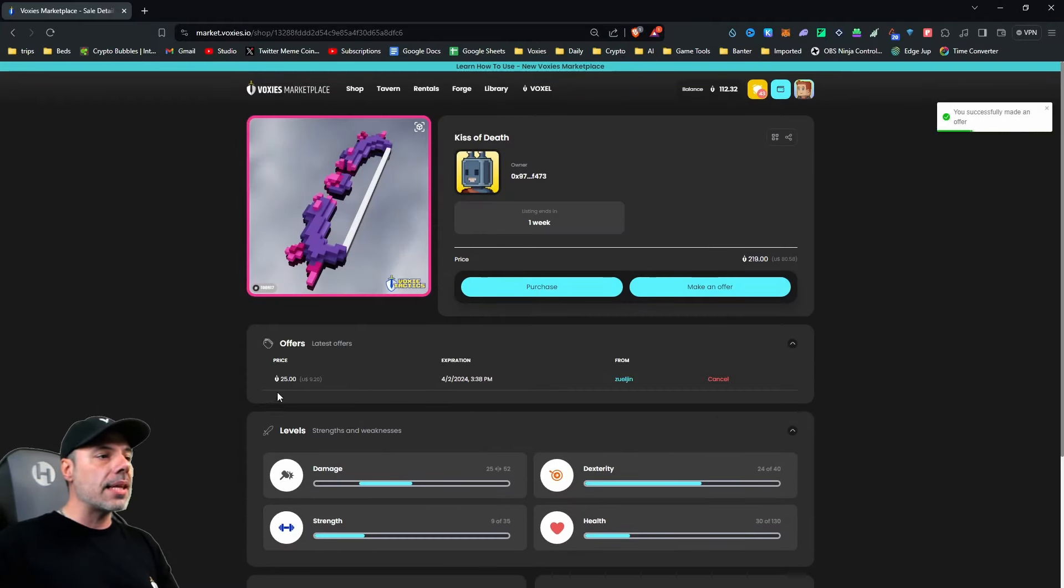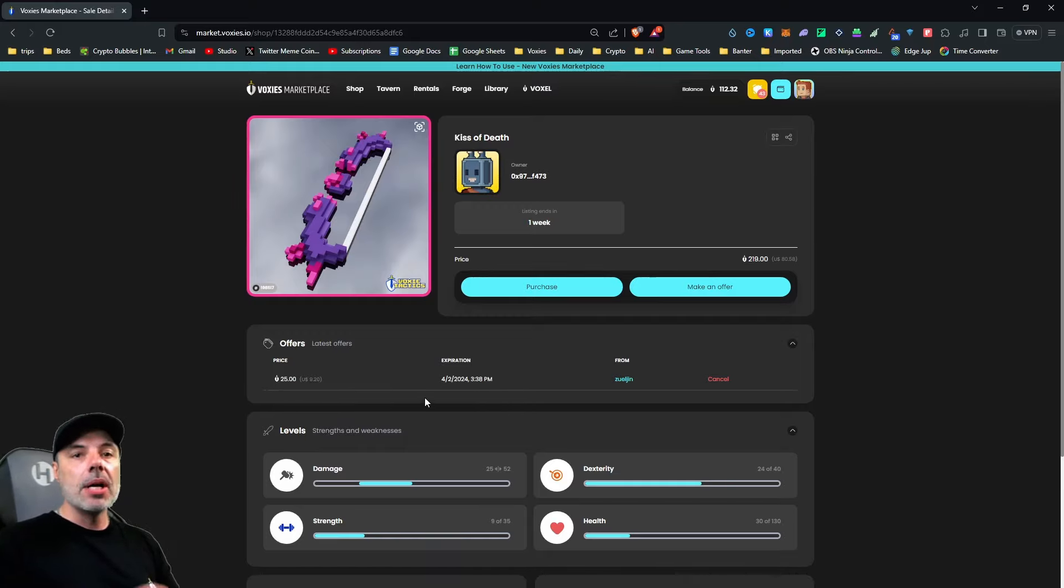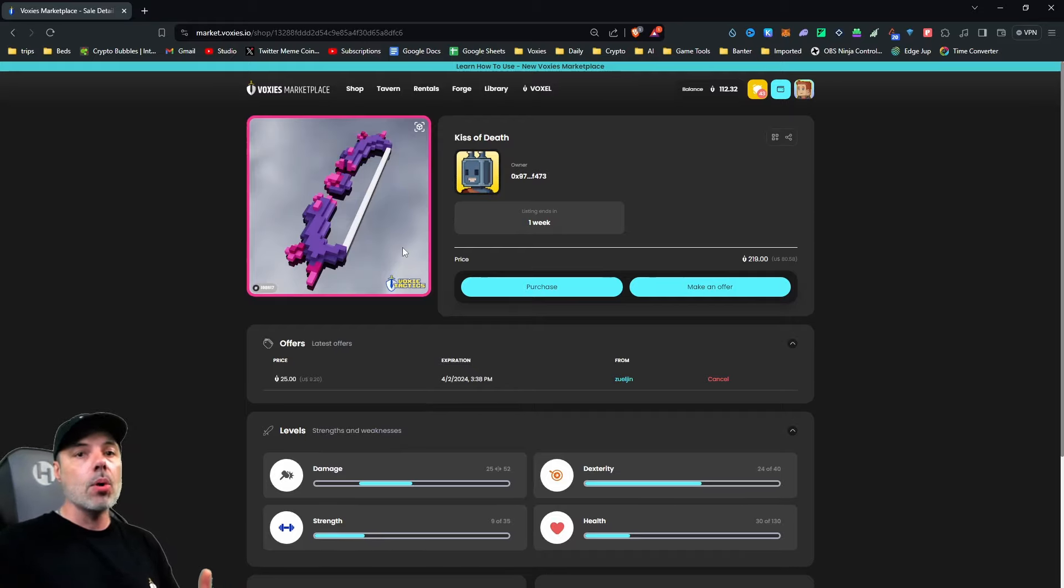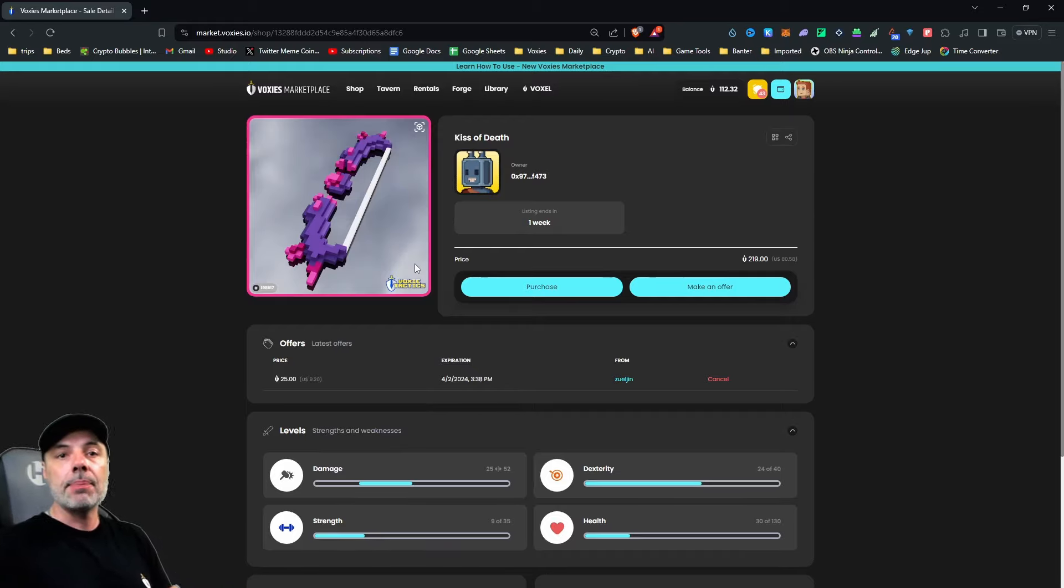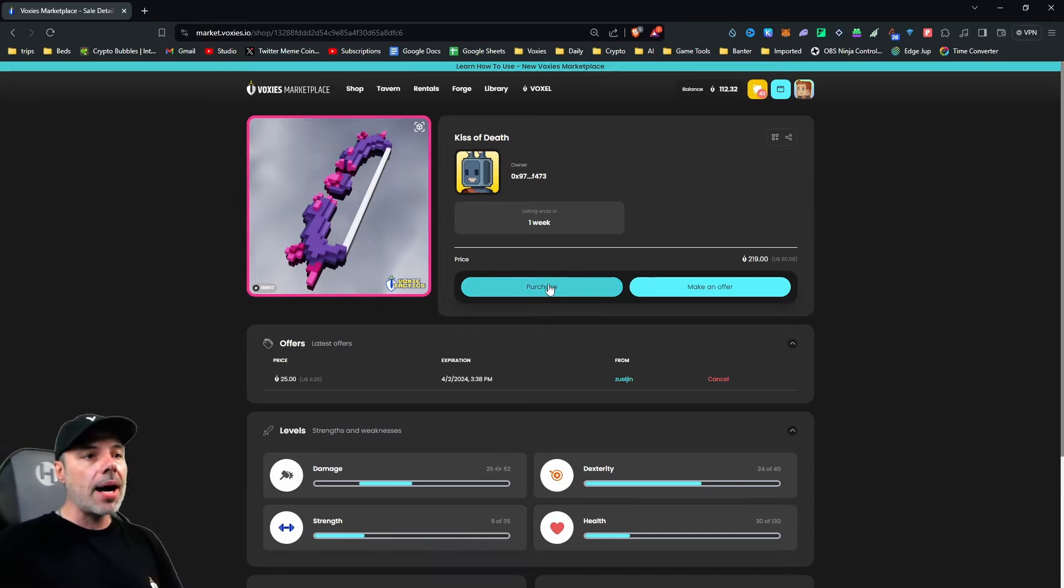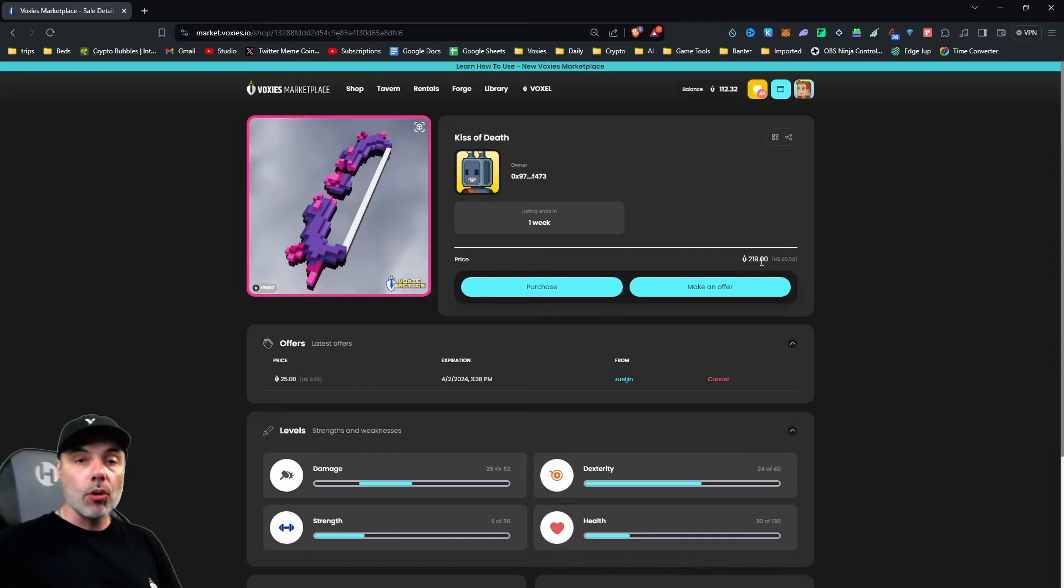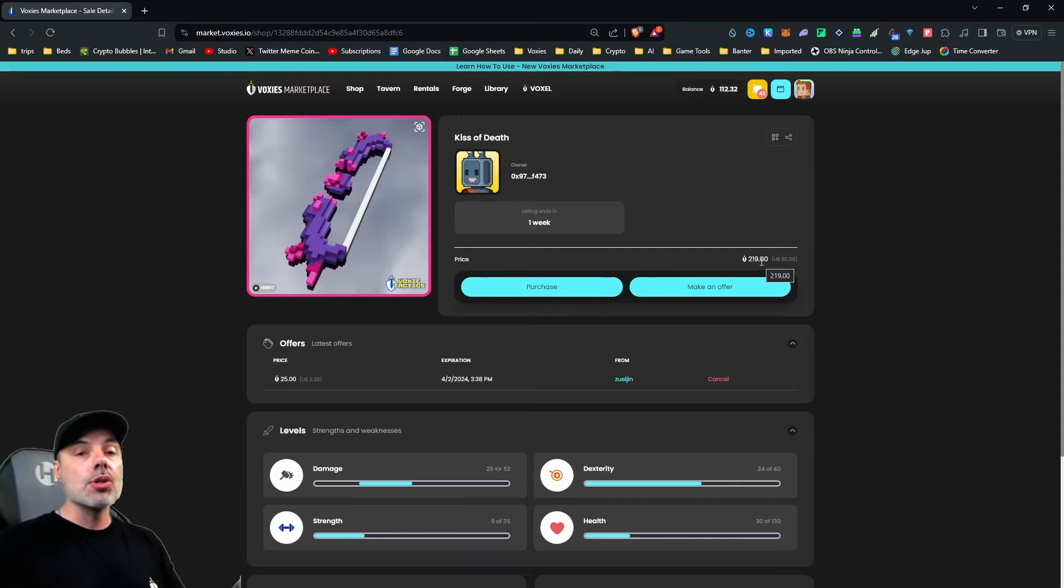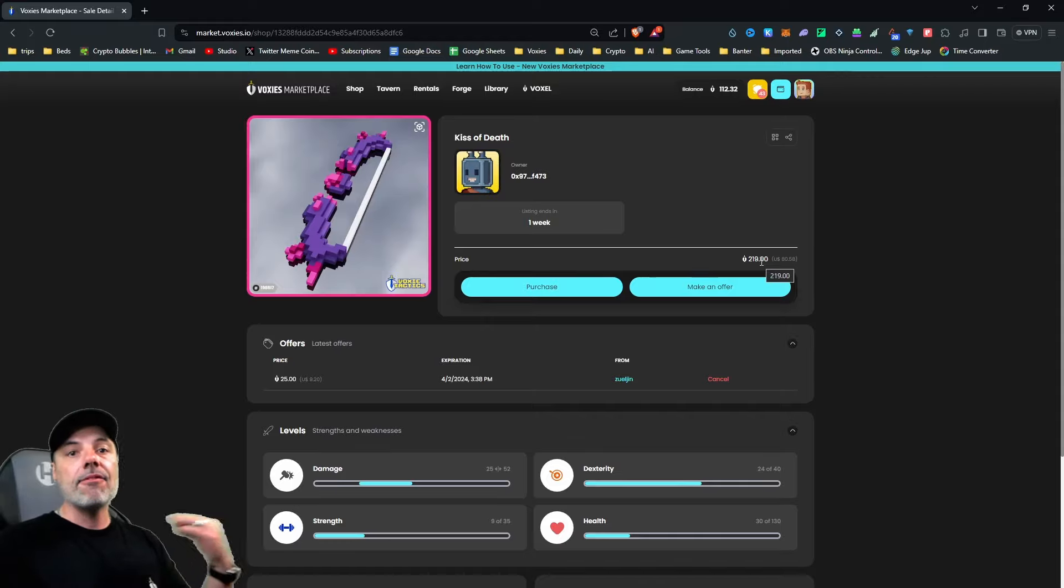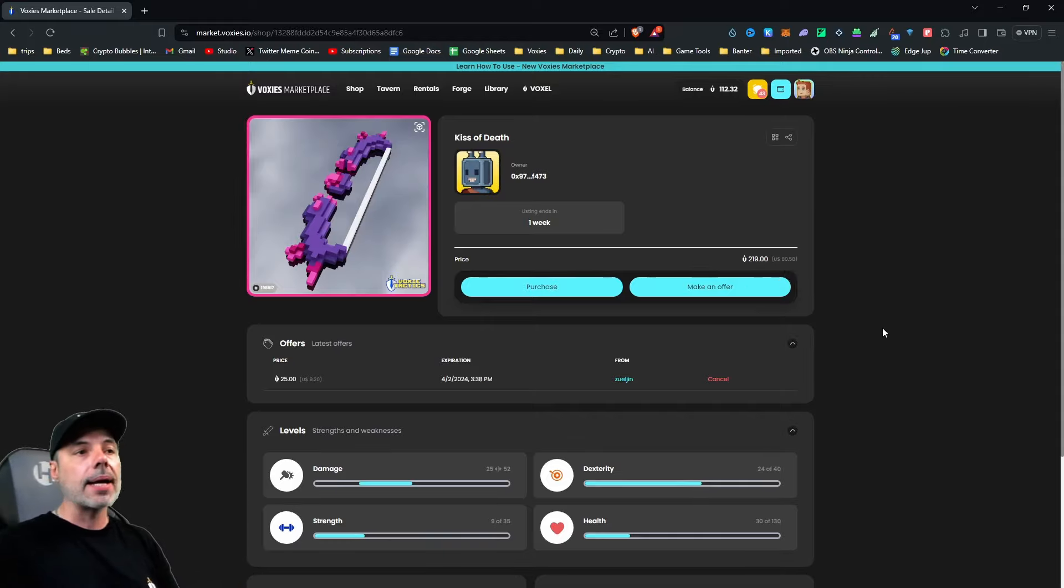You can see that the offer right here is 25 Voxel. That means if they accept it, 25 Voxel is going to go into their wallet, and this Kiss of Death bow is going to be mine. It's going to get added to my collection, and I'll be able to use it from there. If I hit instant buy or purchase here, it's going to ask me to pay the full amount of Voxel, and as soon as I do that, the smart contract is going to send that Voxel tokens over to them, and the bow is going to go in my wallet.